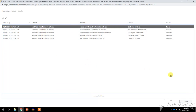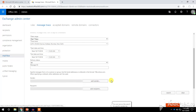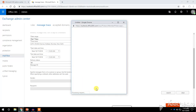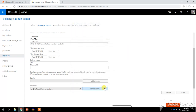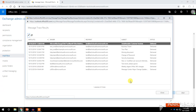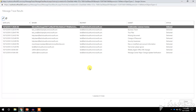Next we will check by recipient. Click on Add Recipient, type the email address of the recipient on which you need to perform the message trace, then click on Search. Here you will see how many emails have been received by this recipient for the past seven days.